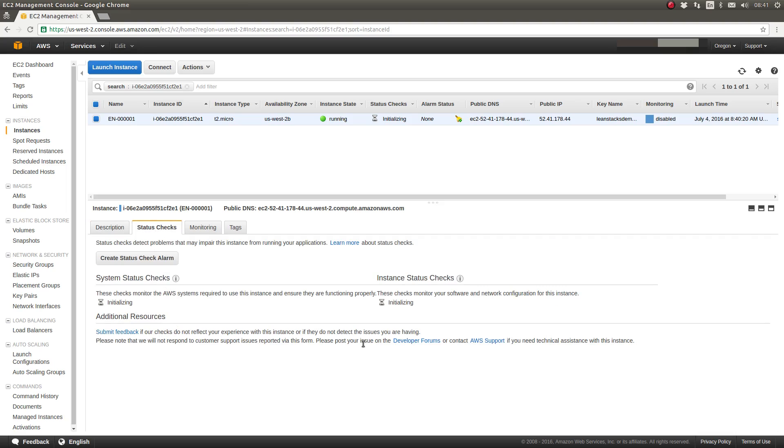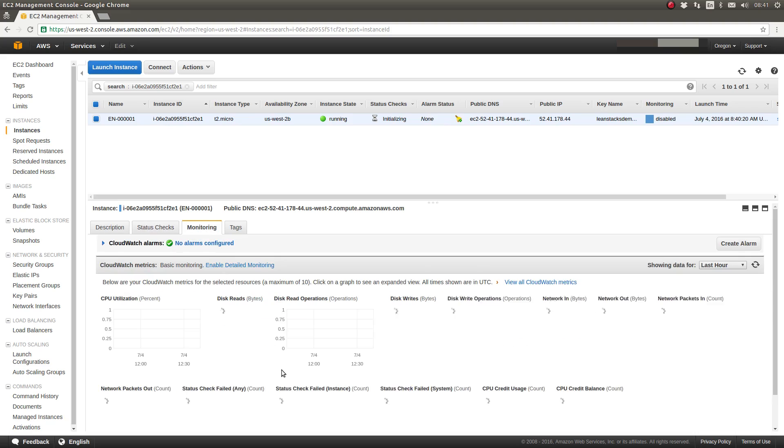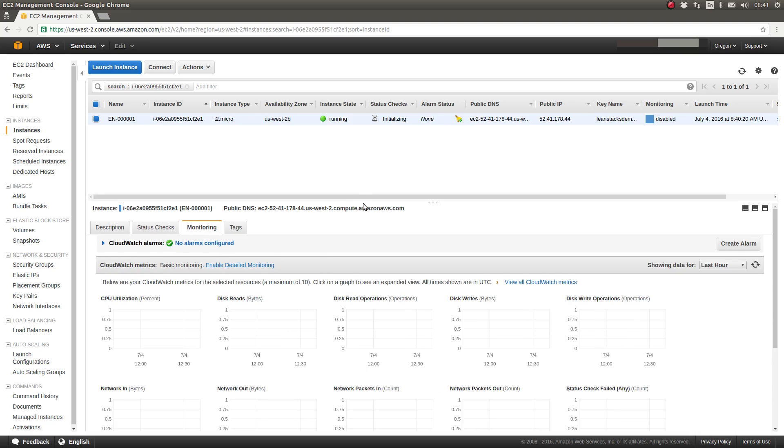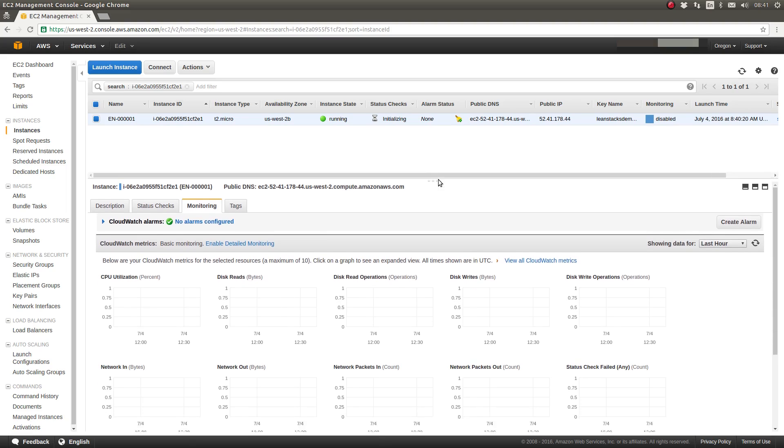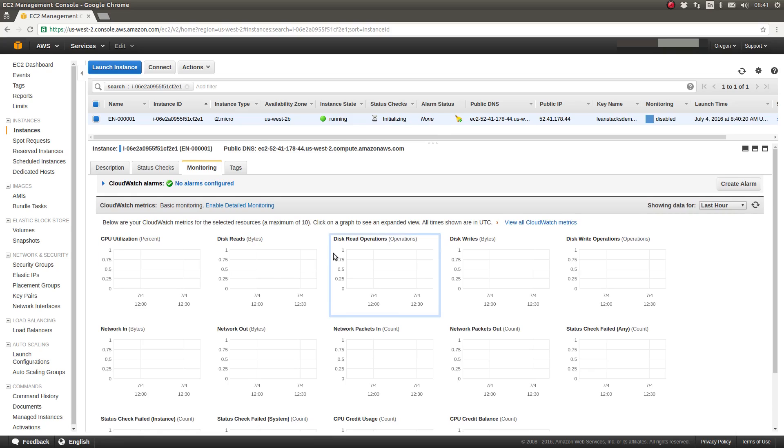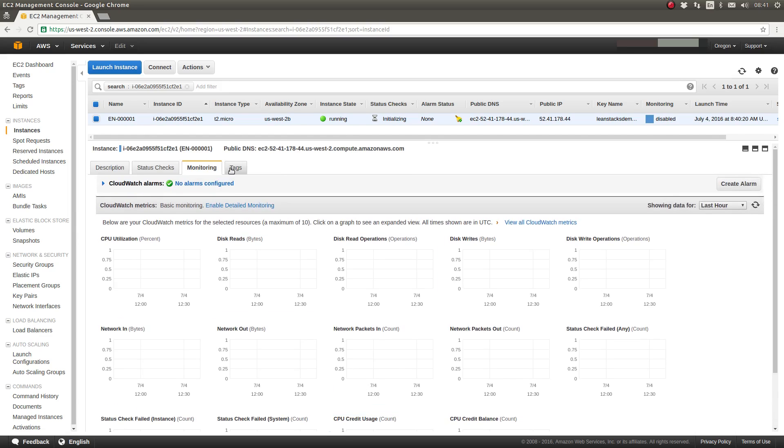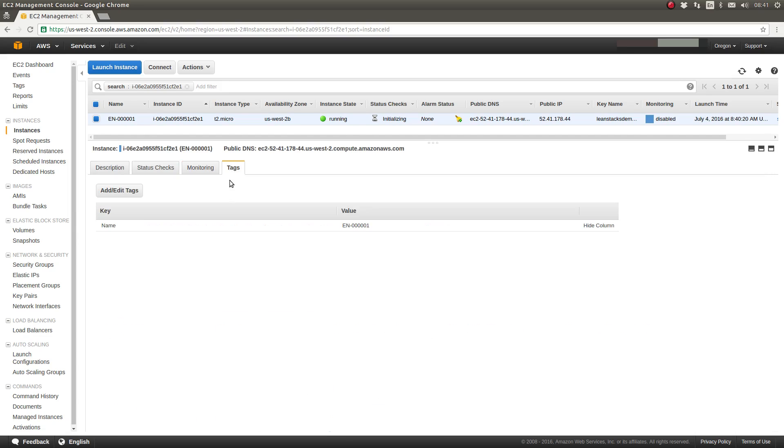The monitoring tab on the bottom panel, once this server is up and running, this is where we can view various metrics about the server related to CPU utilization, disk IO, network IO, and various status checks. And on the tags tab, I can create or modify the tags that I'm using to essentially label or organize this particular EC2 instance.